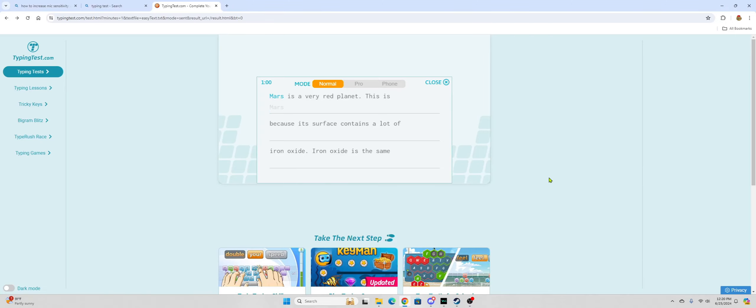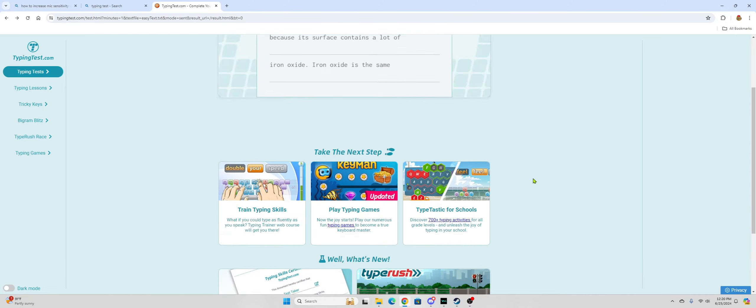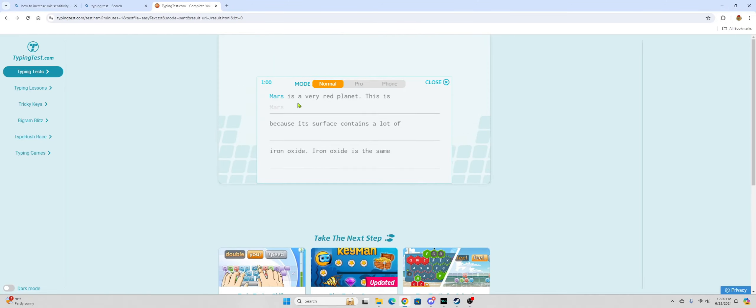Alright. Damn it! I hit my knee! I'm typing!